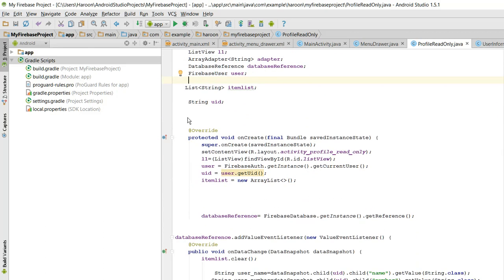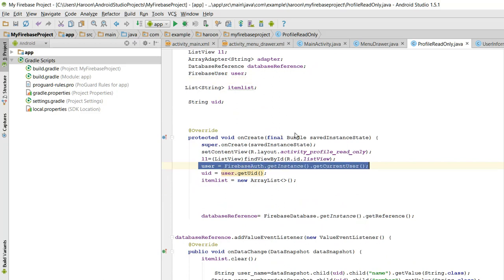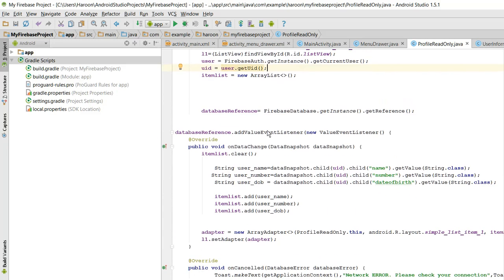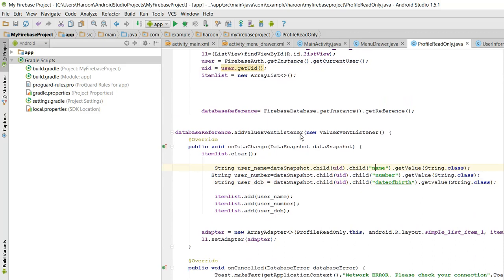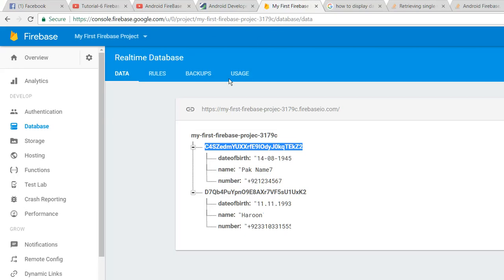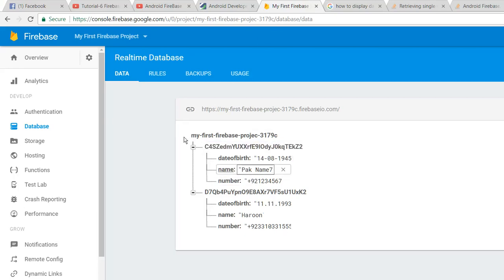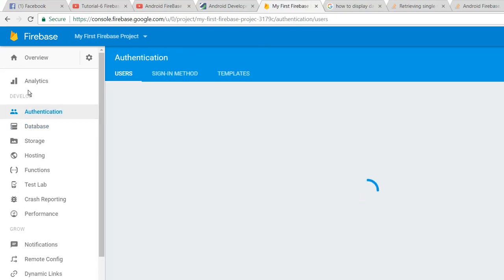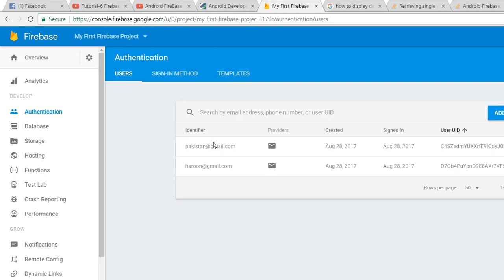So here we have a Firebase user, and through that we have got the user ID. So this is the code. I have three indexes here: name, number, and date of birth. Let me show you - I have date of birth, name, number. I have two users. Let me go to authentication. As you